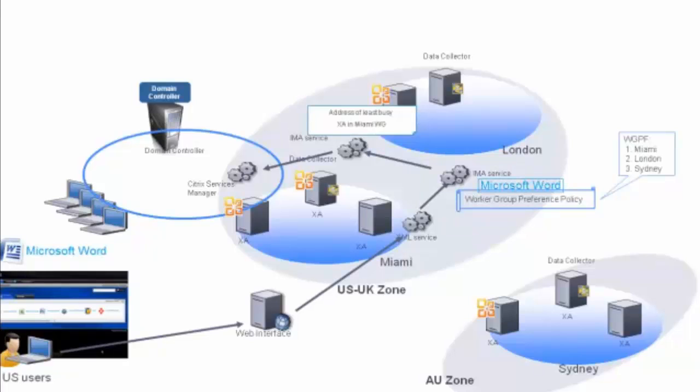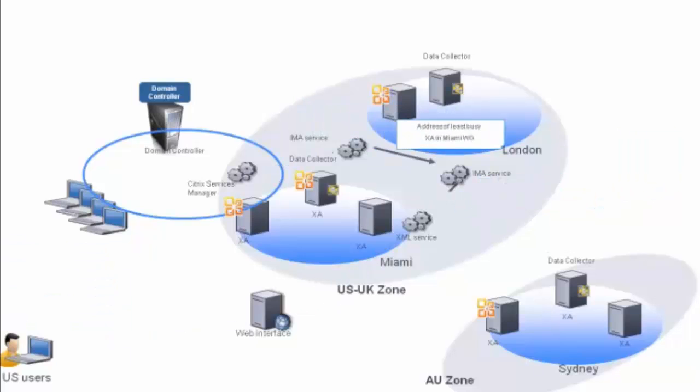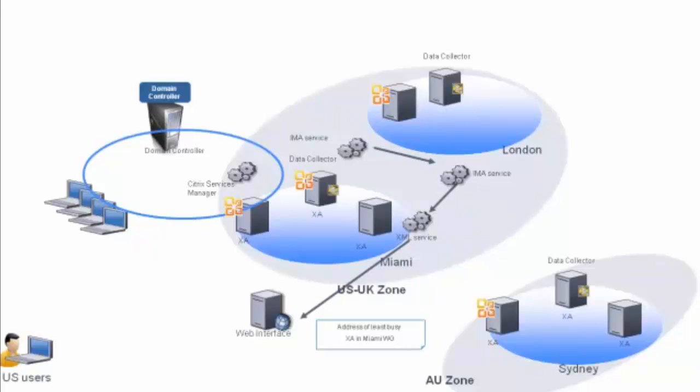The XML broker then translates this host ID into its IP address by searching the server's local host cache. The IP address is then provided to Web Interface, thus completing the application resolution portion of the communication.